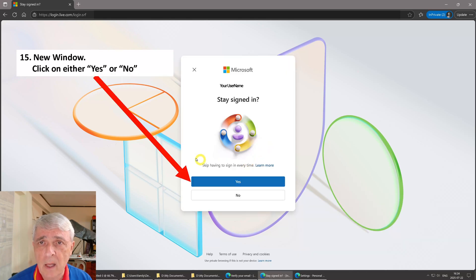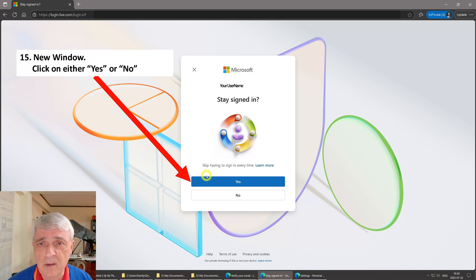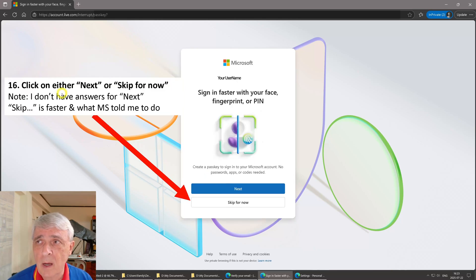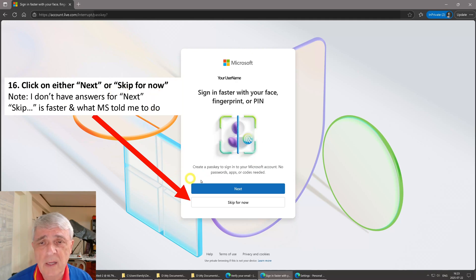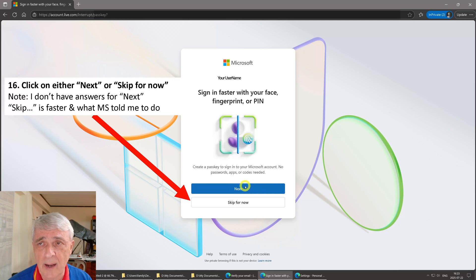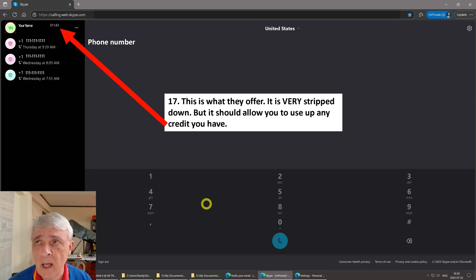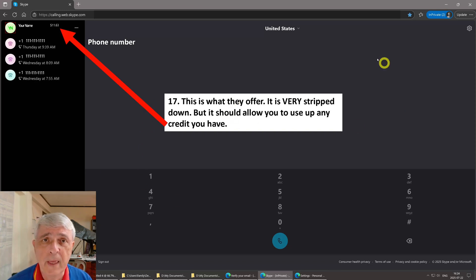Then this screen will pop up and you'll either say yes or no. I chose yes. Then you either click on next or skip for now. She did not tell me the steps for next, so I'm going to recommend skip for now because that's what I did and that's what works.